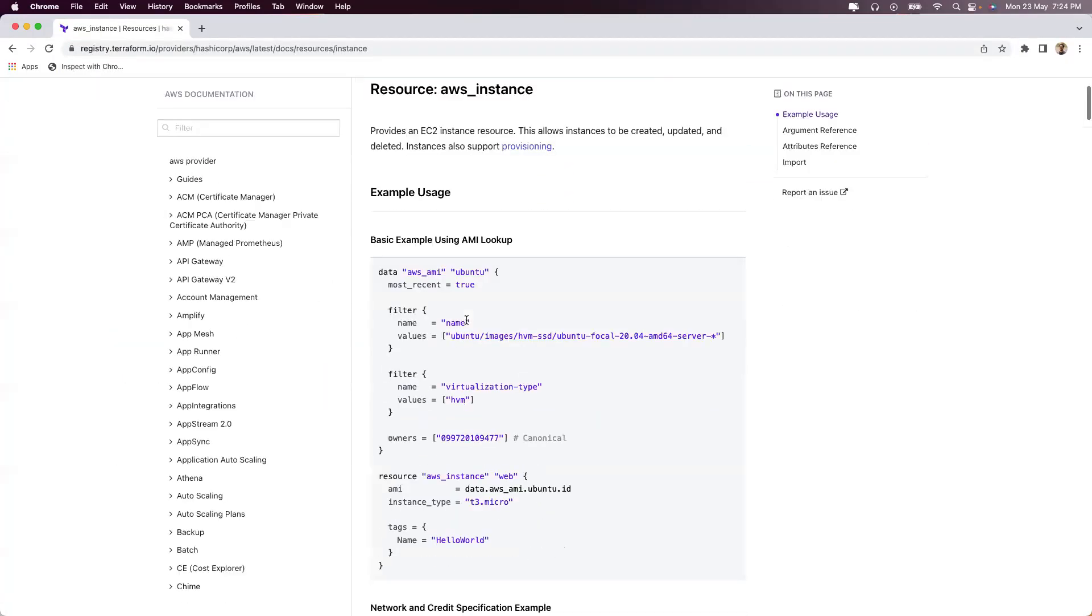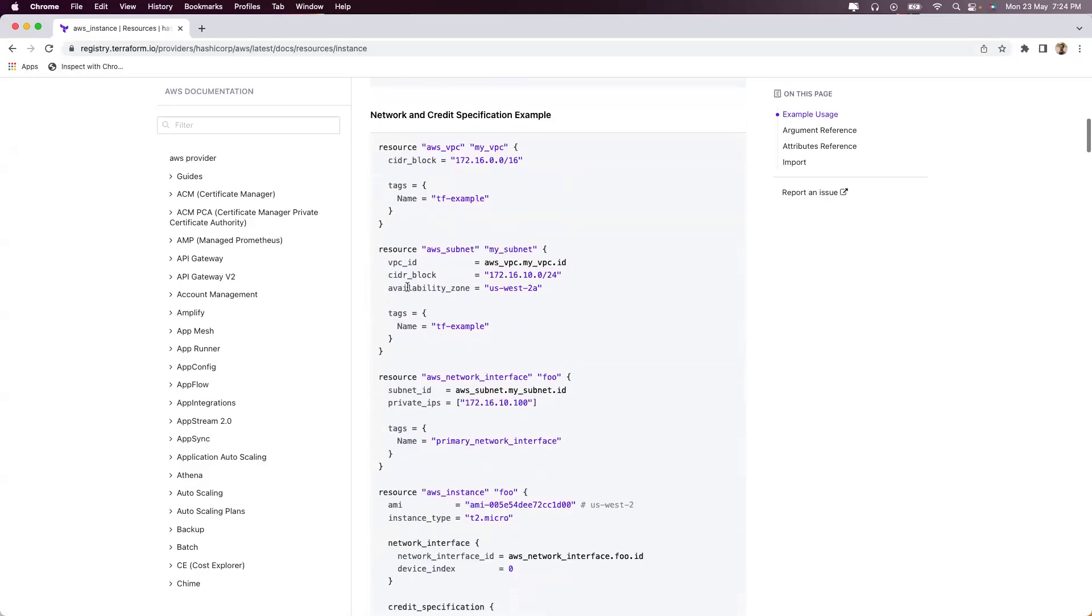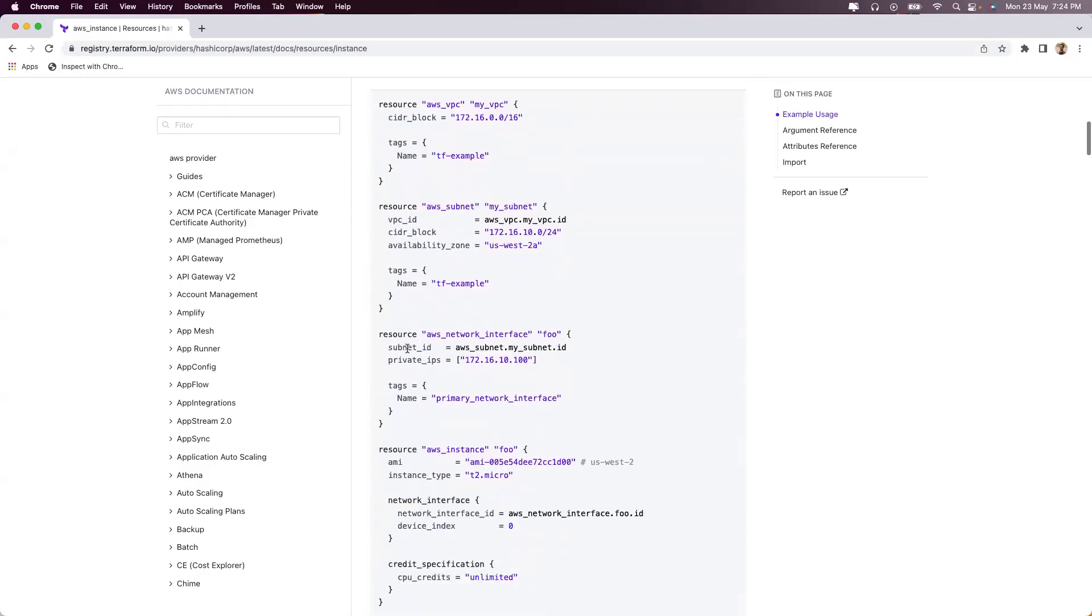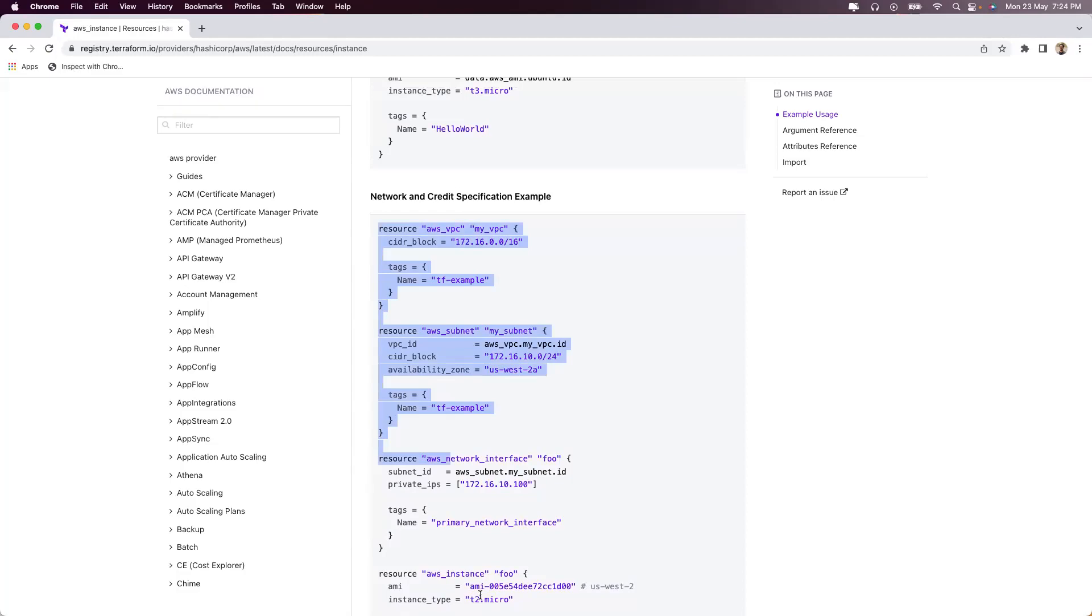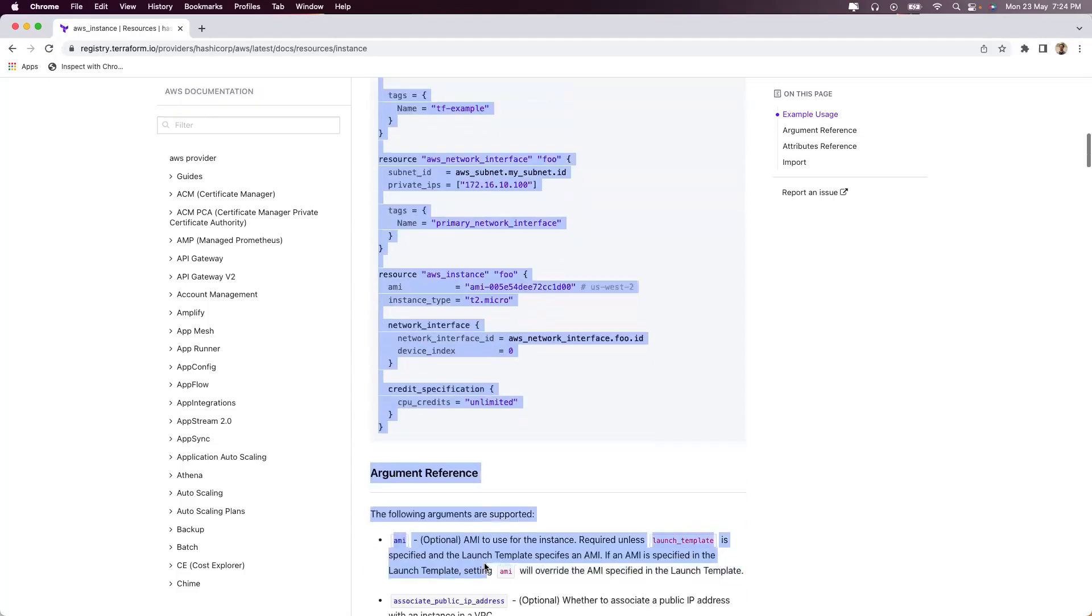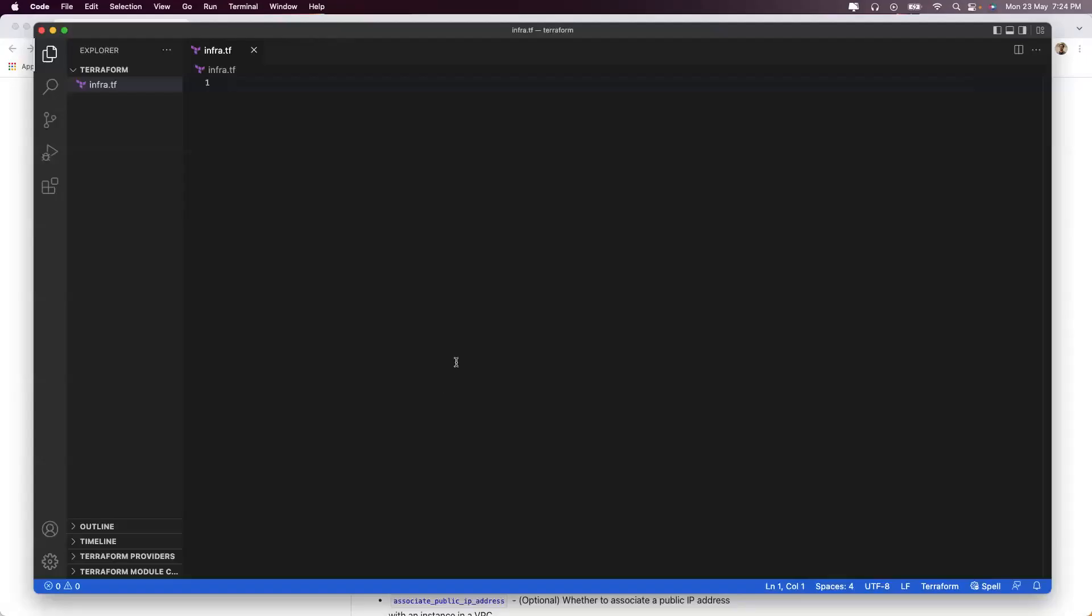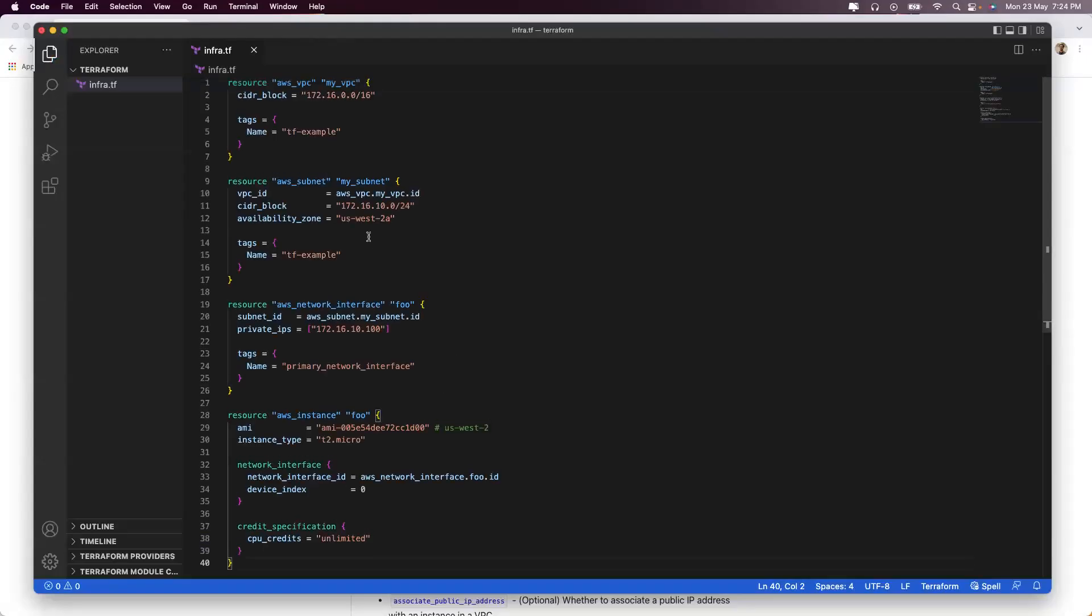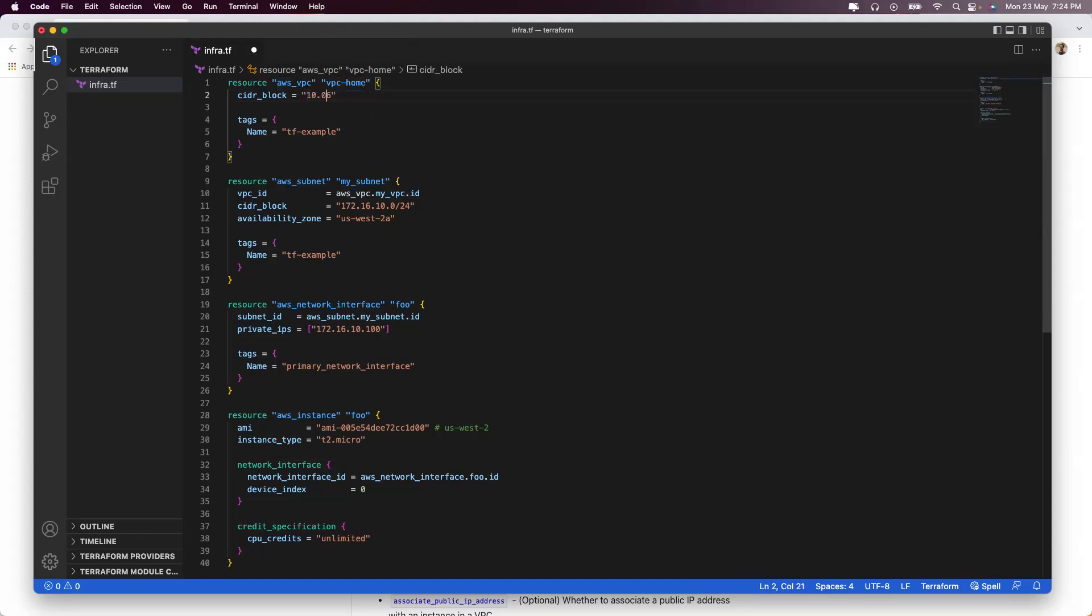At least you should understand what exactly you should search for. Ideally, just copying and pasting this as it is should be good for you. Let's take an example. If I copy this complete block into my file, this is telling that I have my VPC, which I am naming as my_vpc or I might name it as vpc-home.